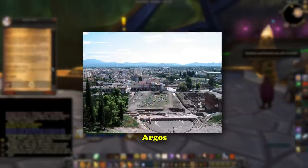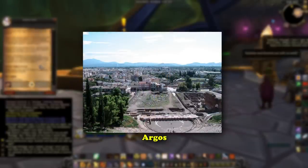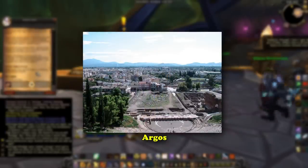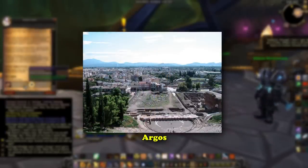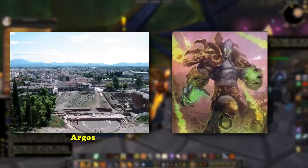Finally, Argos is an ancient city in Greece, and one of the oldest continuously inhabited cities in the world. This fits neatly into the idea of the Eredar being a very old and sage race of people.